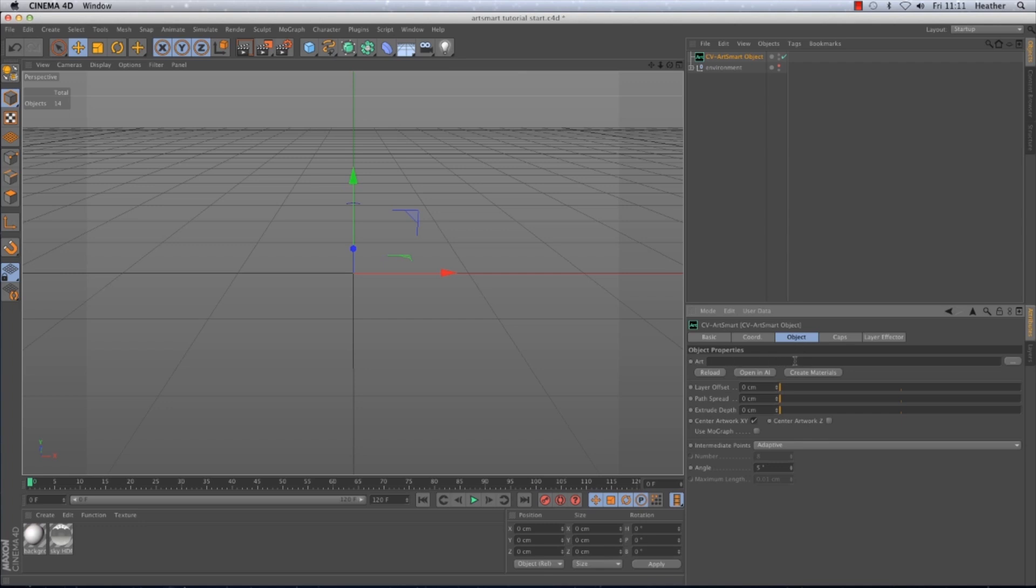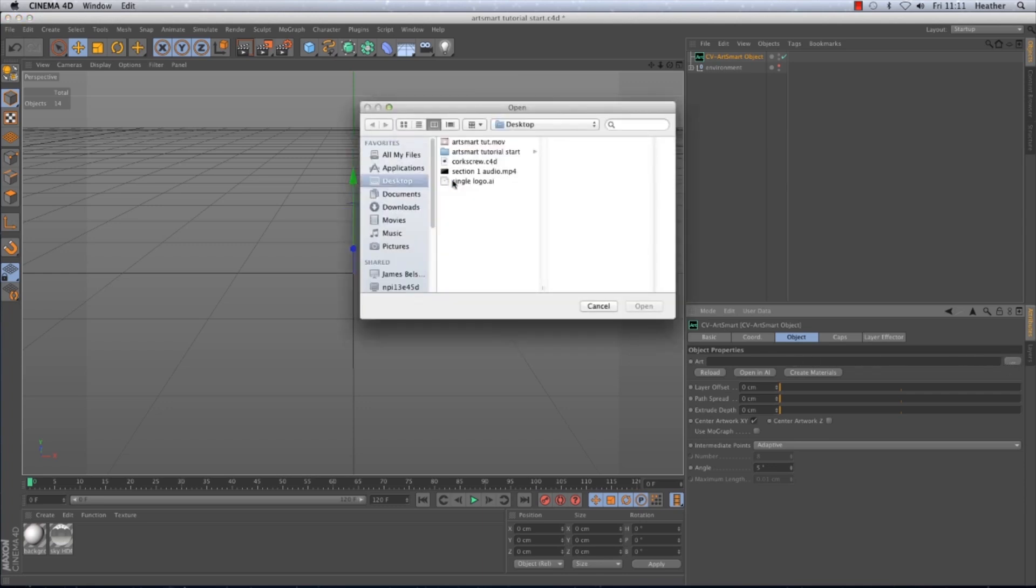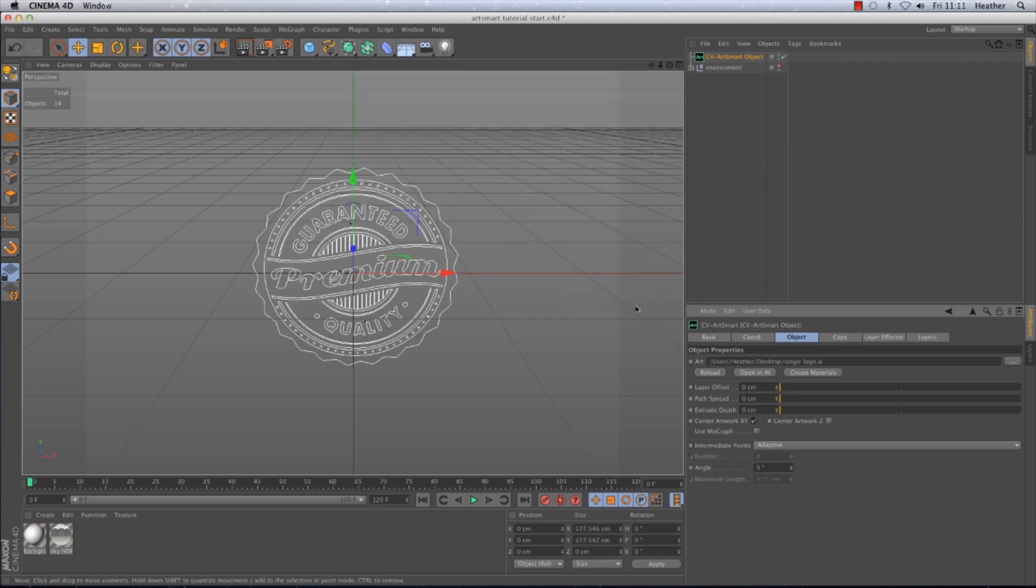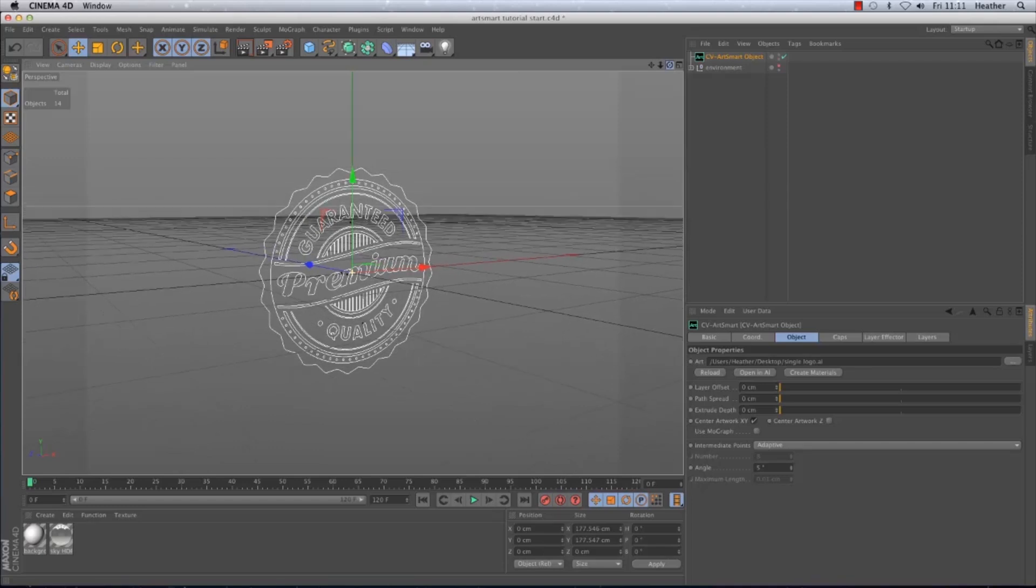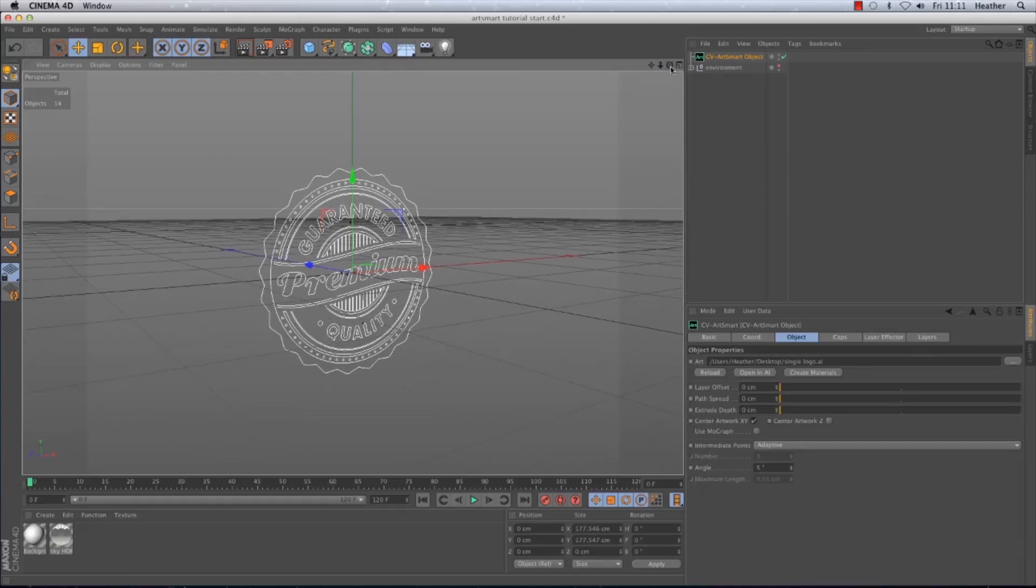First of all you will see that there is a window labelled Art. This is where we can load in our artwork. So I'm just going to click on the three dot button to the right of the window and find the Illustrator file that I need and hit open. This will load in our artwork and you'll see it appear in the viewport.